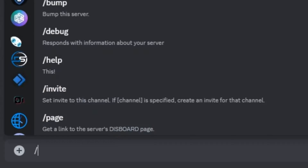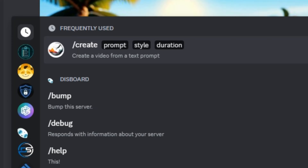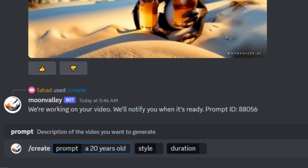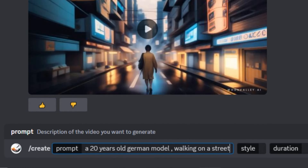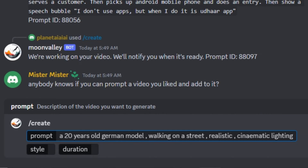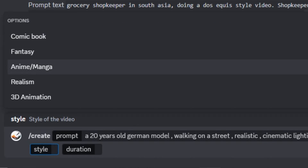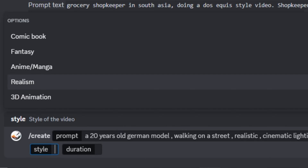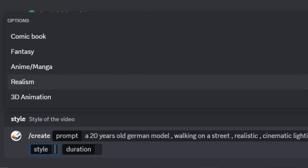To generate a video, simply type a forward slash and select 'create prompt.' You'll see three options: prompt, style, and duration. In the prompt section I'll type: 'a 20-year-old German model walking on a street, realistic and cinematic lighting.' Next, you need to select the style — there are five options: comic book, fantasy, anime style, realism, and 3D animation. For this video I'll select the realism style, and we'll try the other styles too.